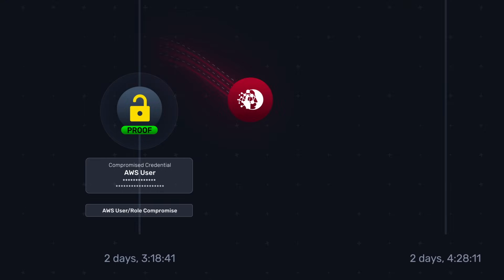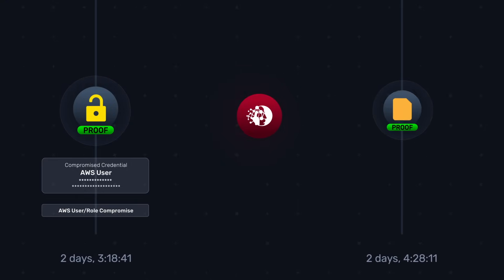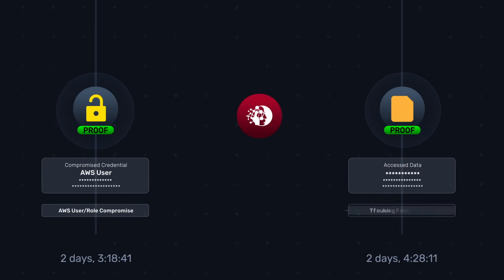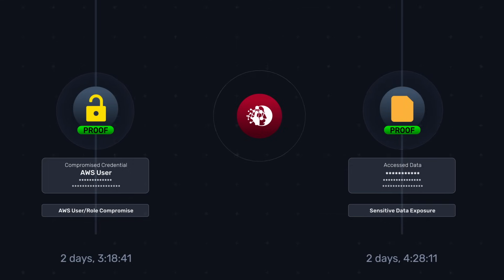Then, Node Zero accessed 100,000 plus files containing PII data stored on an S3 bucket using the AWS credentials it previously discovered.